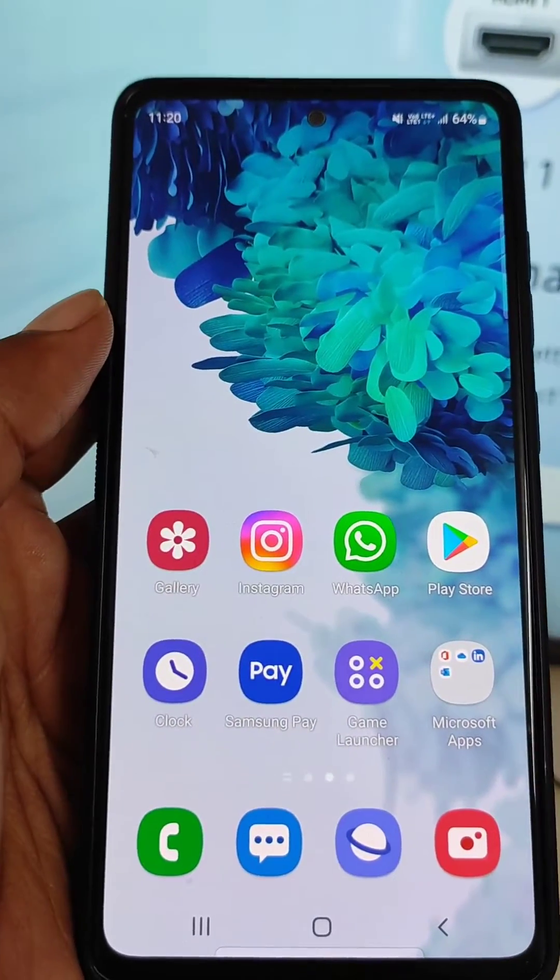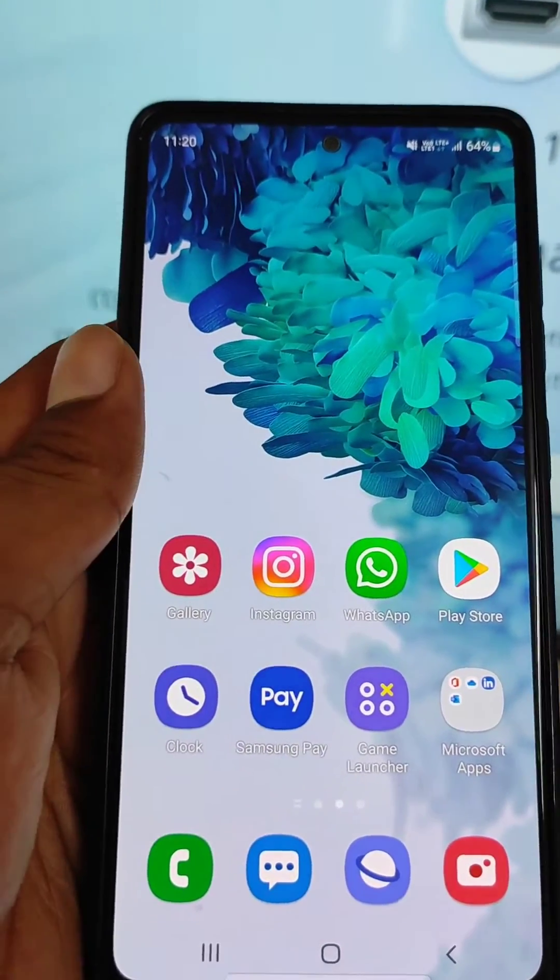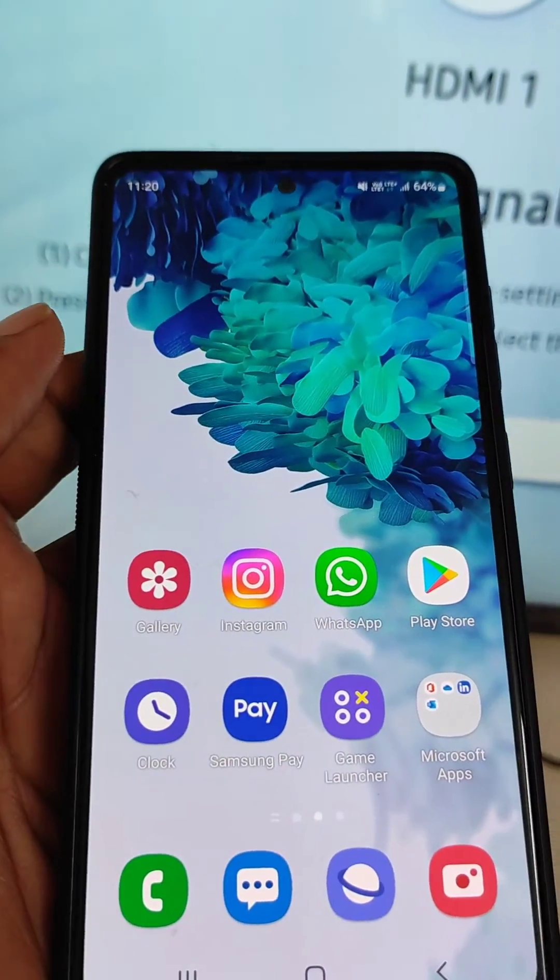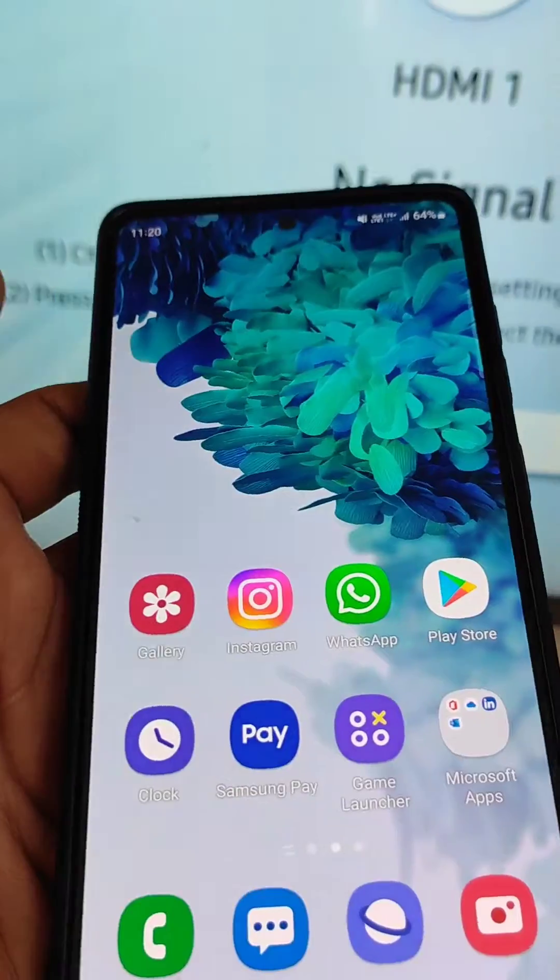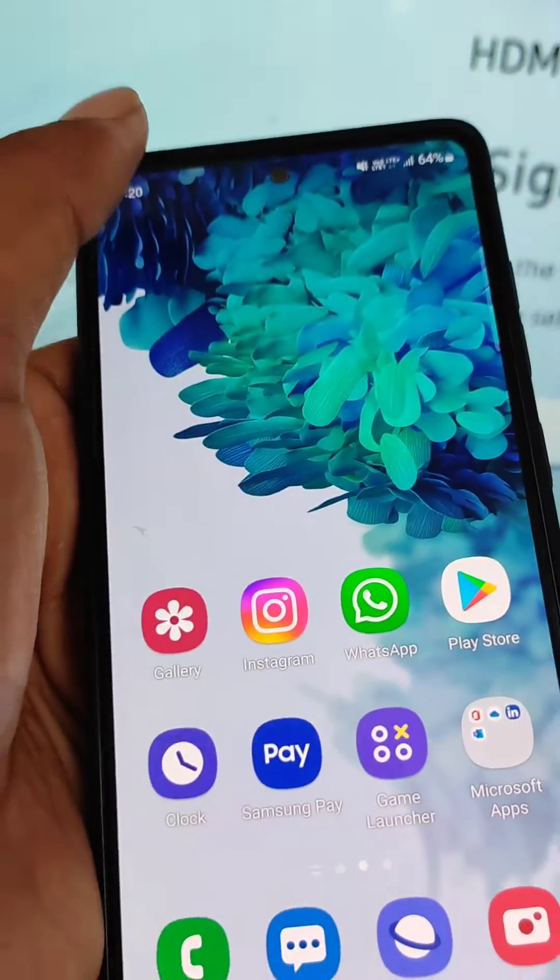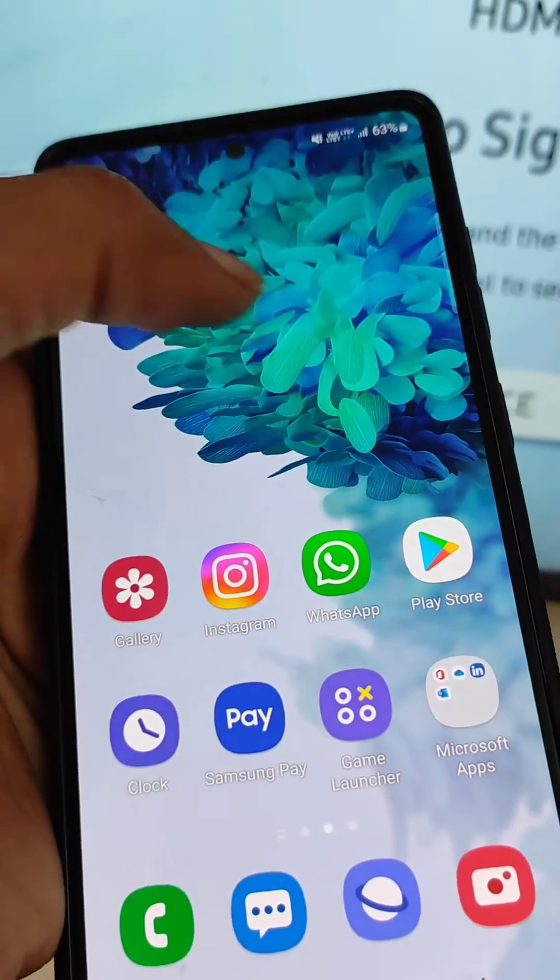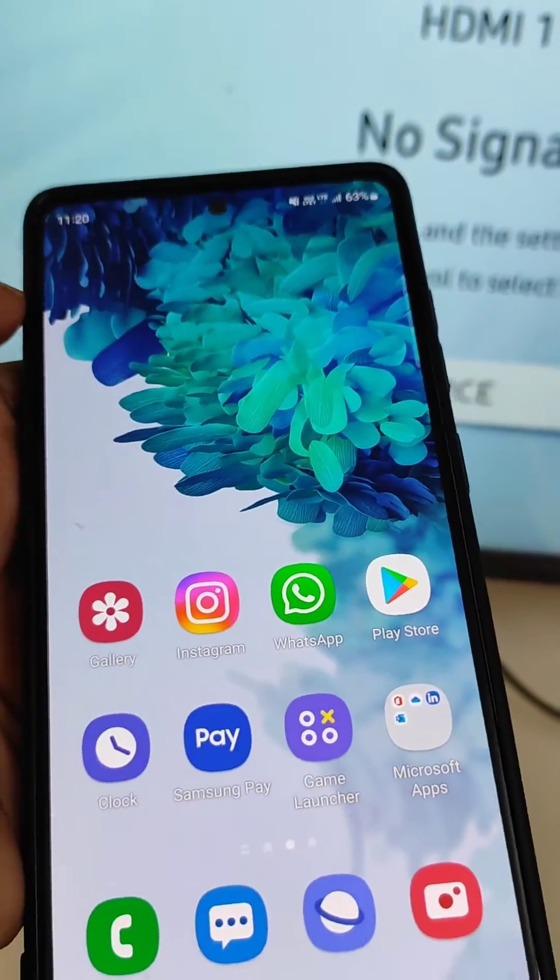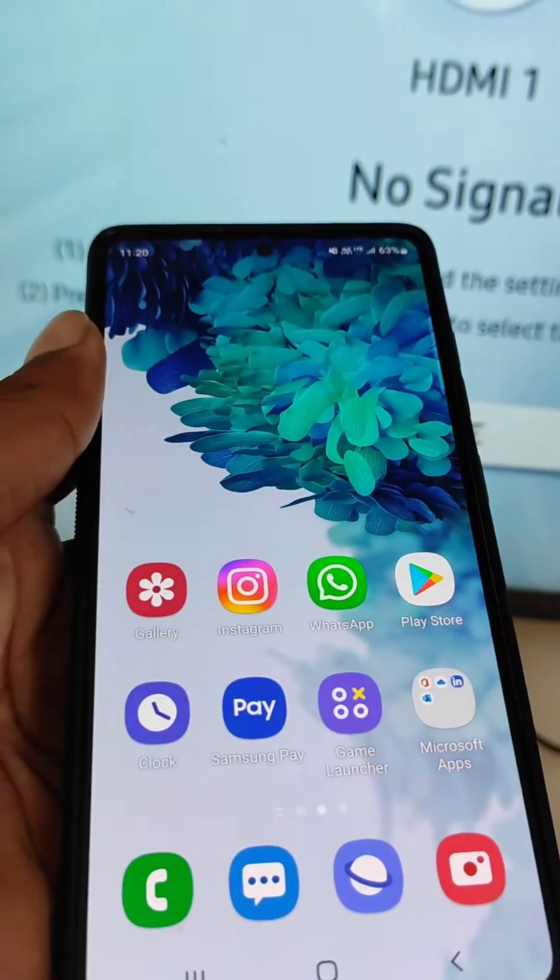How to connect your Samsung mobile to smart TV. In this video we will see how you can screen mirror your Samsung mobile to your TV. This is Samsung Galaxy S20 FE.